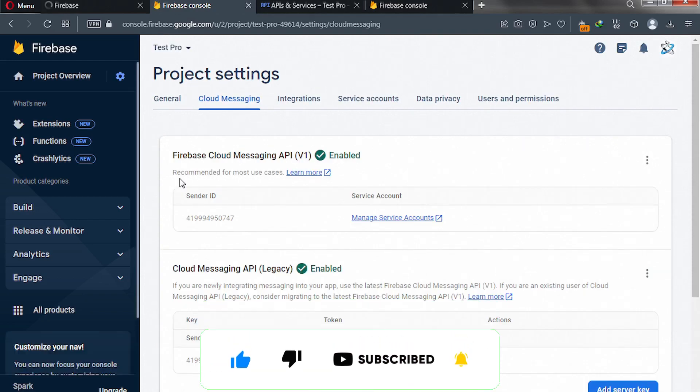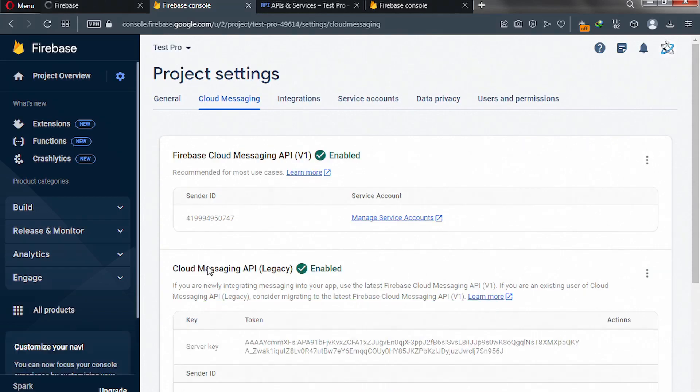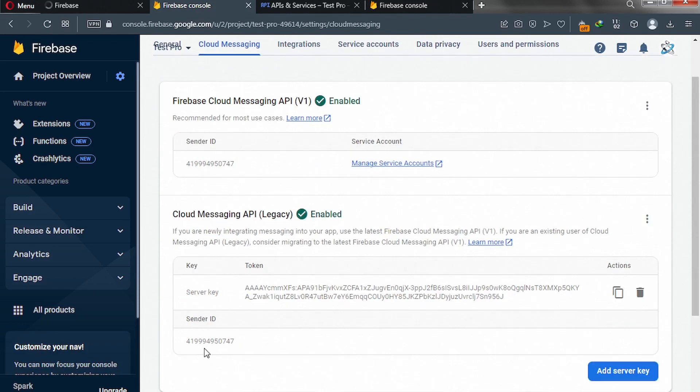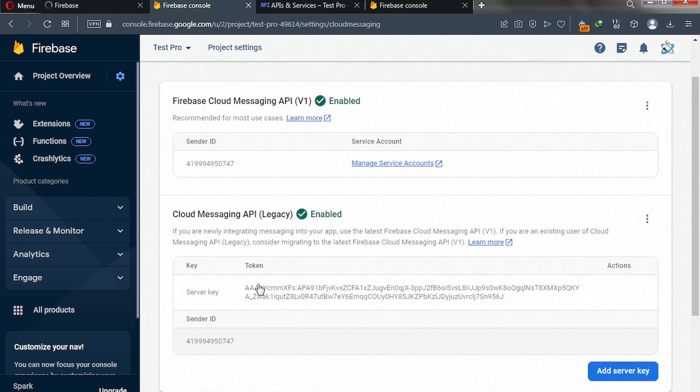And now, cloud messaging API legacy is enabled. And this is our server key, and then our sender key. Don't worry. After this video, I'm going to delete this project.